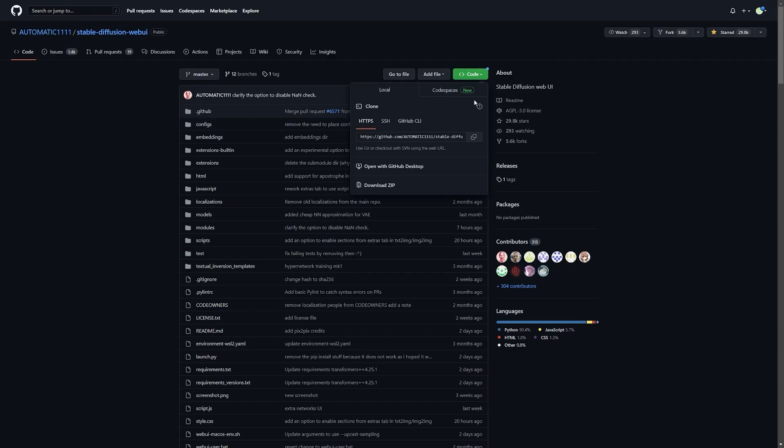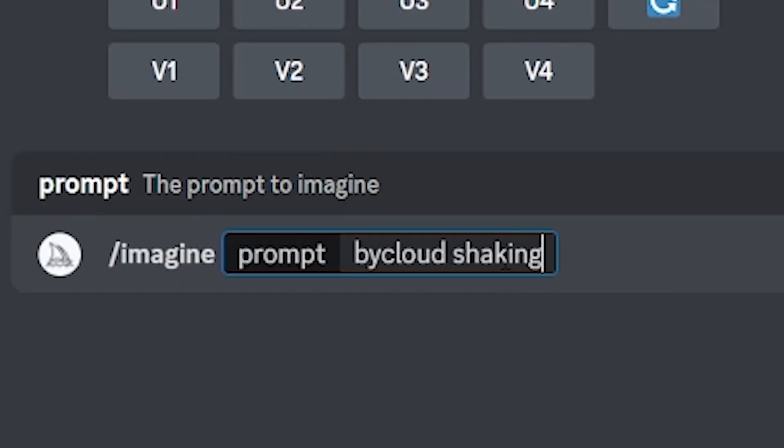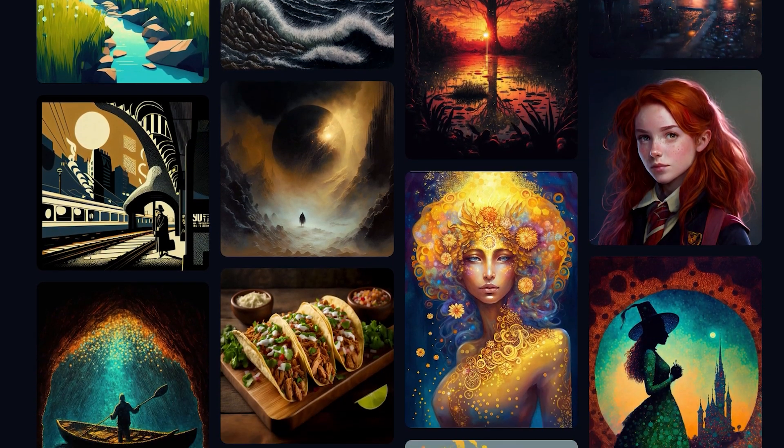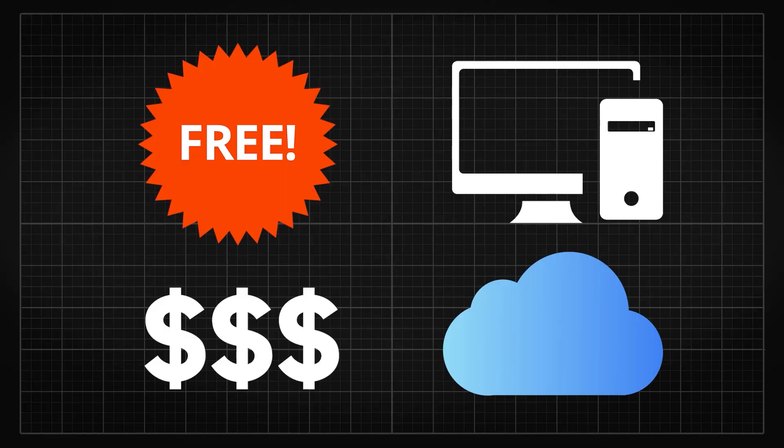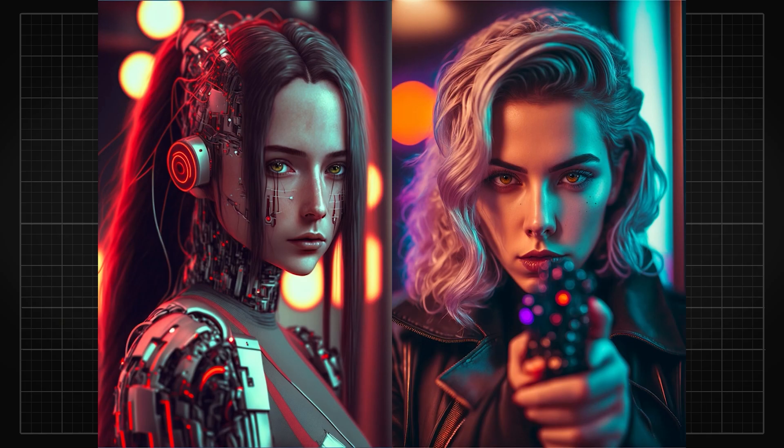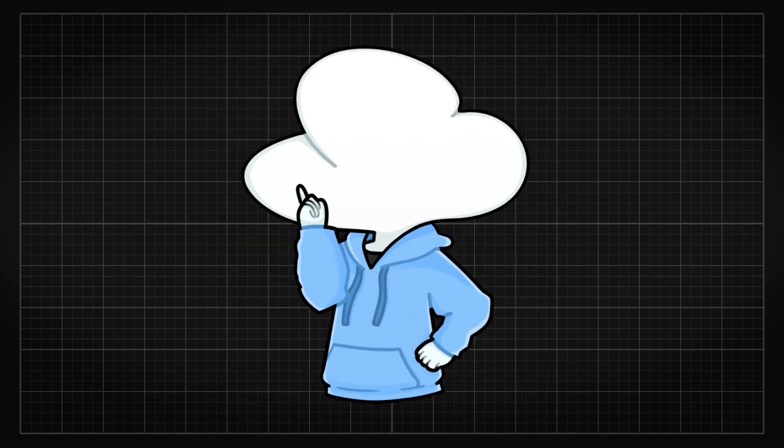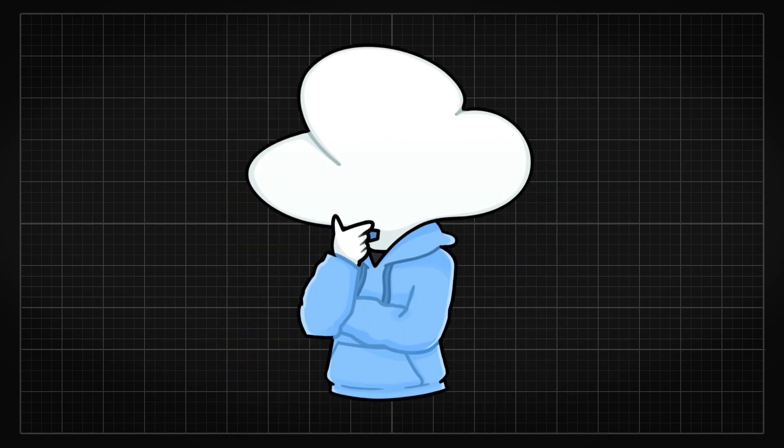In this video, I am going to walk you through the most popular options and ways you can generate AI art as briefly as I can. Whether you want a free, paid, online, or local option to generate realistic, stylistic, or anime images, this video will inform you about all of them.